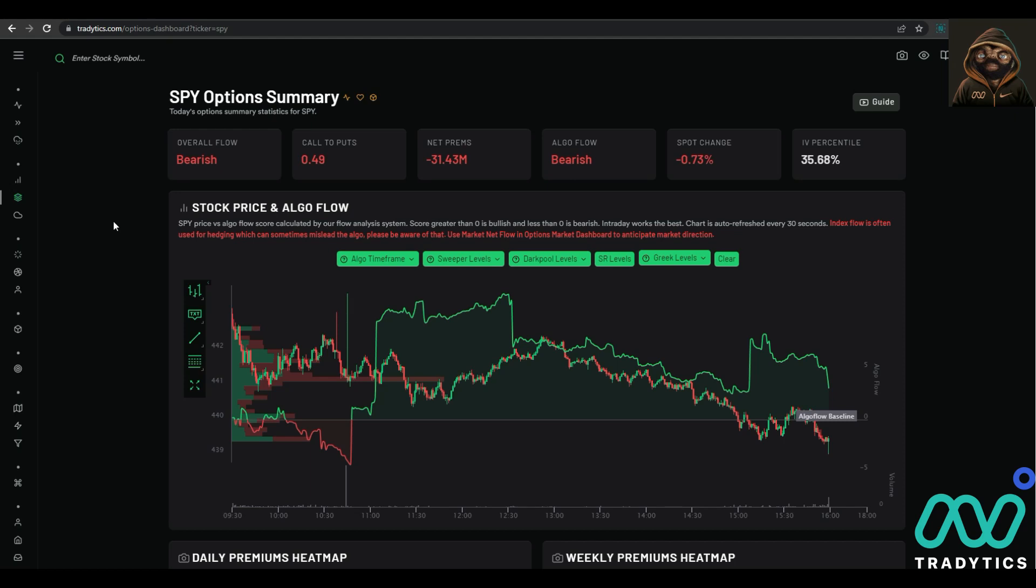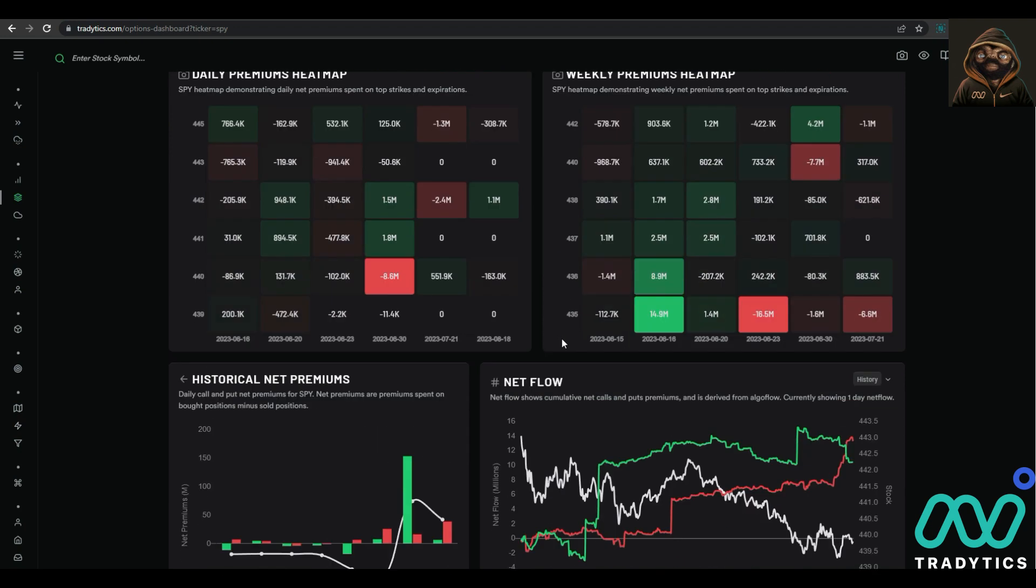Hey folks, ET here coming at you with the weekly wrap. So let's go ahead and take a look. Tonight we are covering SPY, QQQ, and Tesla. So we're just going to go ahead and jump into the SPY Options Dashboard, which has some interesting things.